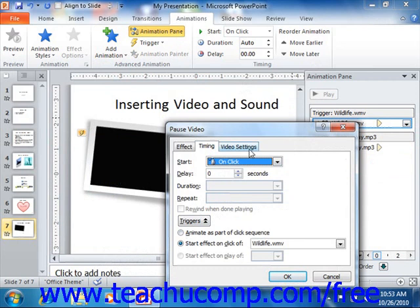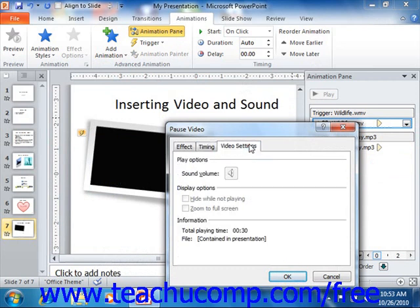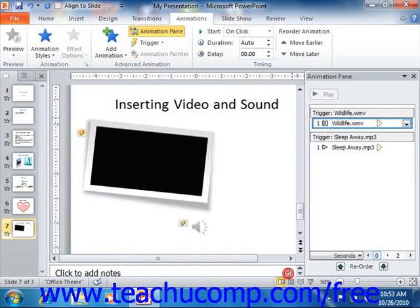Make any changes to the animation settings that you would like to within this dialog box, and then click the OK button to apply them.